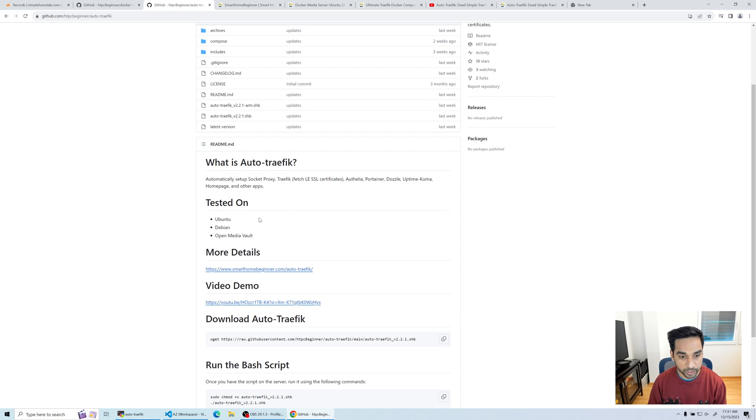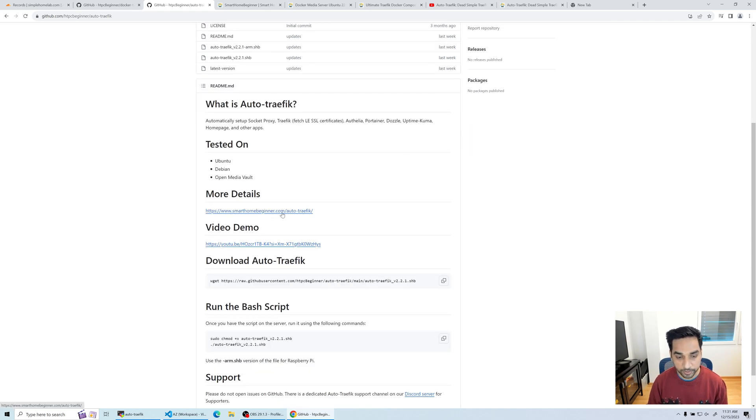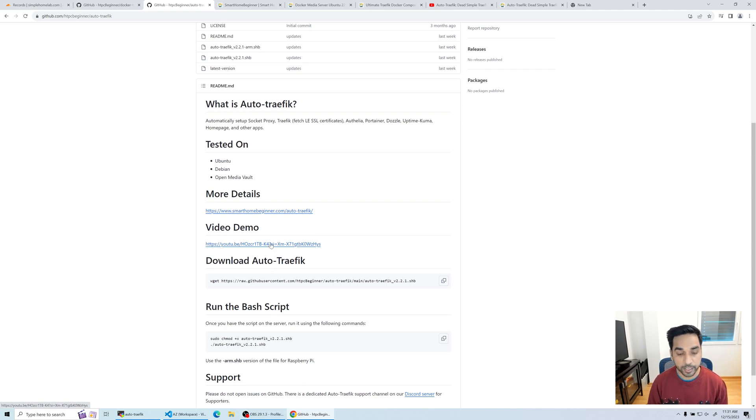First, we're going to start with how do I get the script. So here on the GitHub repo, you can get some basic information. It's been tested on Ubuntu, Debian, and OpenMediaVault.